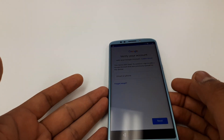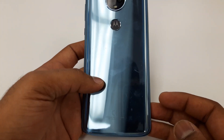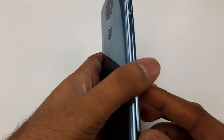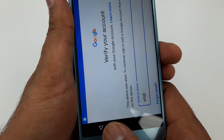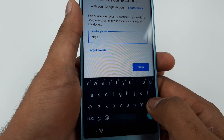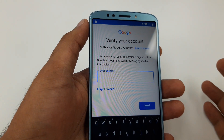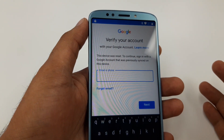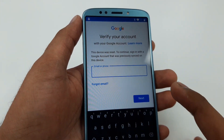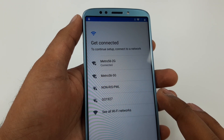Hello guys, it's me Z from Wireless Solution, and today we are going to work on the new Motorola Moto E5 Play. We are going to Google bypass it. As you can see, this device was reset to continue — sign in with the same Google account — but those who forget their Google account or password need a bypass.